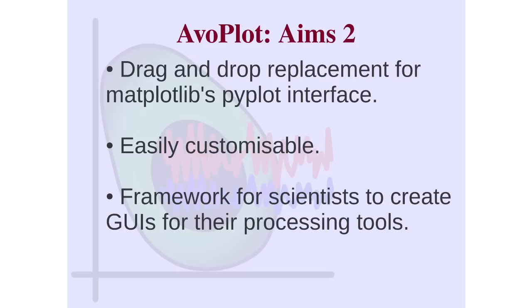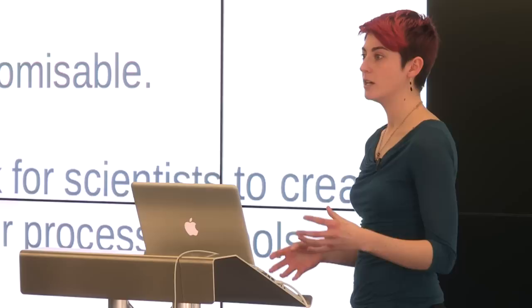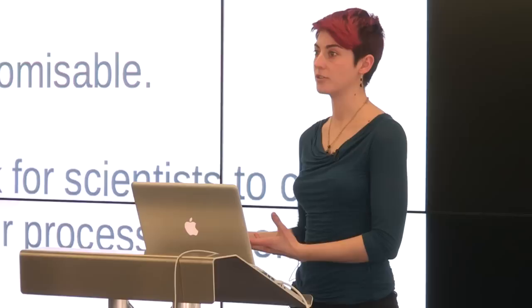In addition, Avoplot is very easily customizable. So I'm going to talk in a bit about plugins, which is a huge part of Avoplot, and probably my favorite thing about it. Basically, it's a framework for scientists to create their own processing tools. So someone even with minimal computer skills, minimal coding skills, can create essentially their own software program that has a GUI and runs with Python in the background. So a set of very powerful tools.